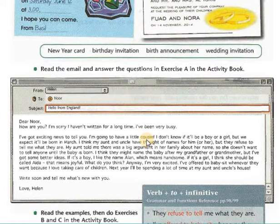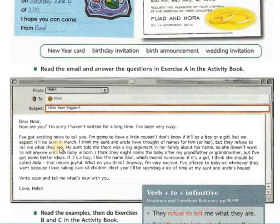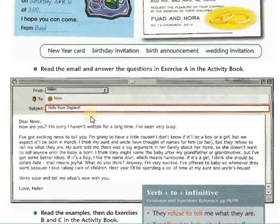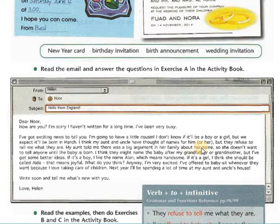I'm going to have a little cousin. I don't know if it'll be a boy or a girl, but we expect it'll be born in March. I think my aunt and uncle have thought of names for him or her, but they refuse to tell me what they are.